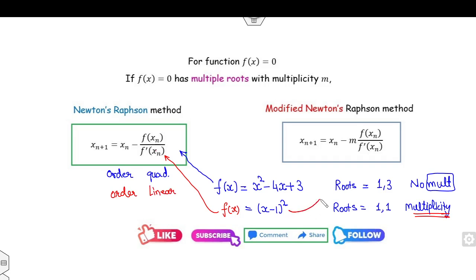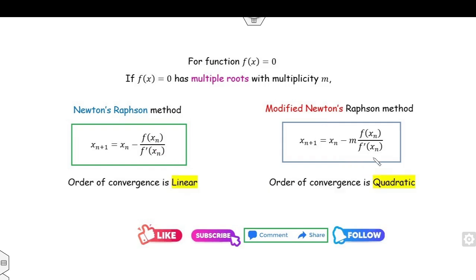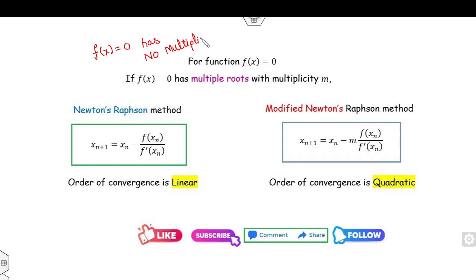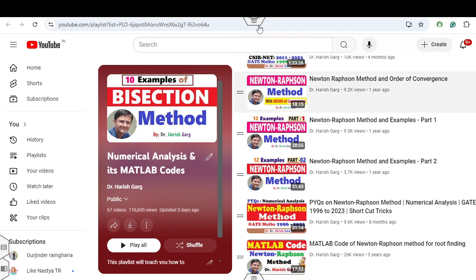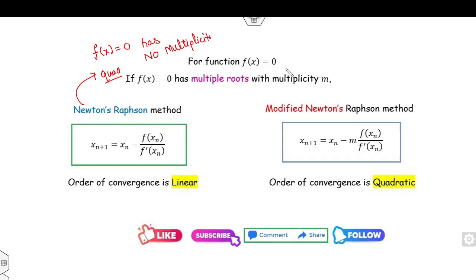On the other hand, if you apply the modified Newton's formula to a function with multiplicity, the order of convergence is quadratic. The most important concept is: if f(x) = 0 has no multiplicity — meaning all roots are simple — then the order of convergence of Newton's method is quadratic. If the function has some multiplicity and you apply Newton's method, the order of convergence is linear, while for the modified Newton's method it is quadratic.